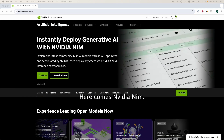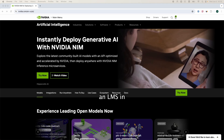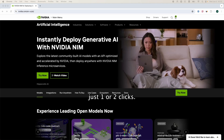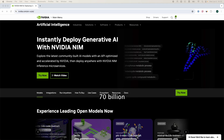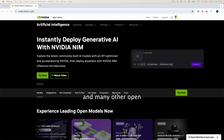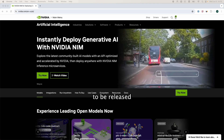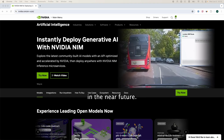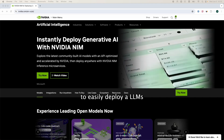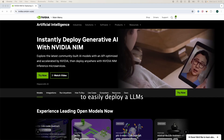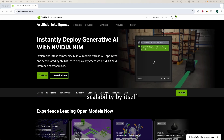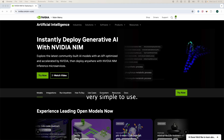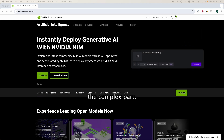Here comes NVIDIA NIM. This is a way to deploy LLMs in just one or two clicks. You can get access to large language models like LLAMA 70 Billion and many other open source LLMs that have been released and are going to be released in the near future. This allows you to easily deploy LLMs, handles scalability by itself, and it is very simple to use, so you get to skip the complex part.